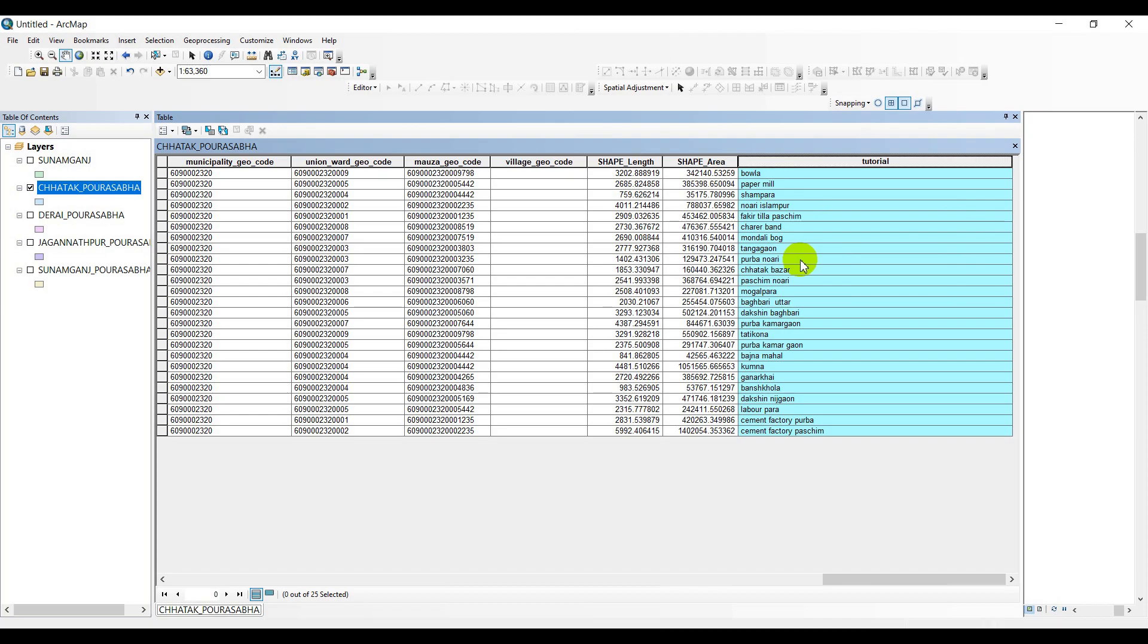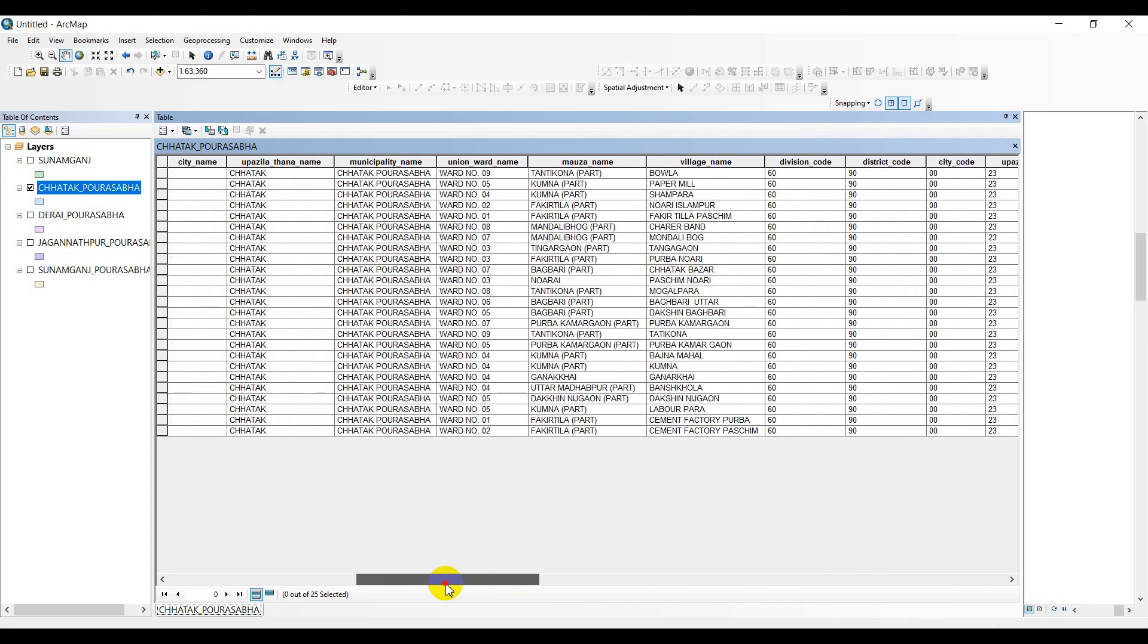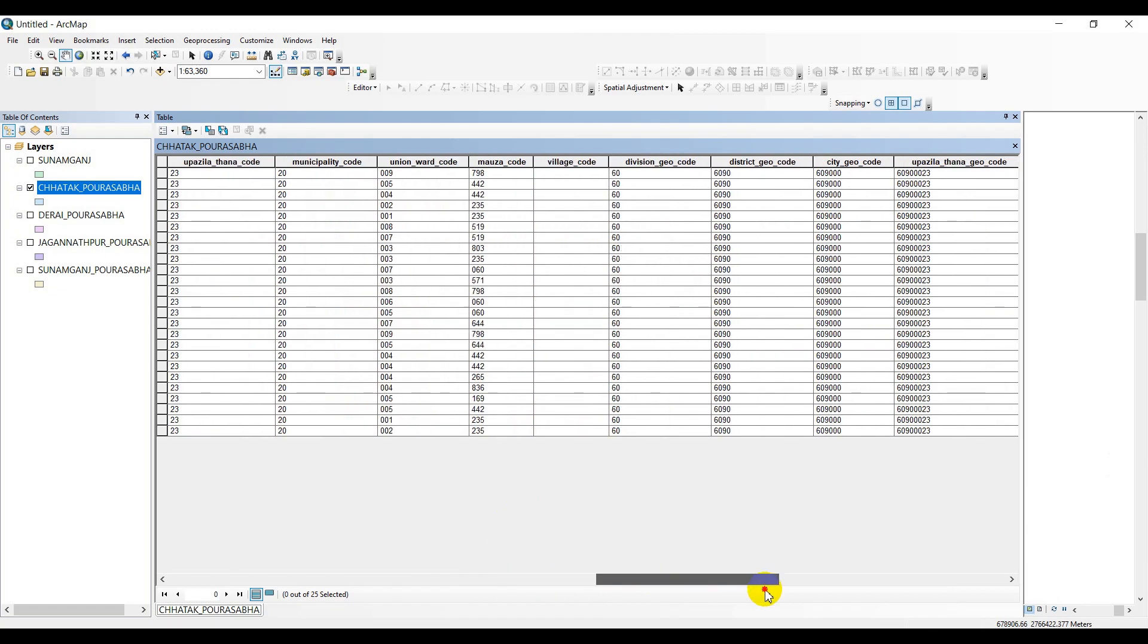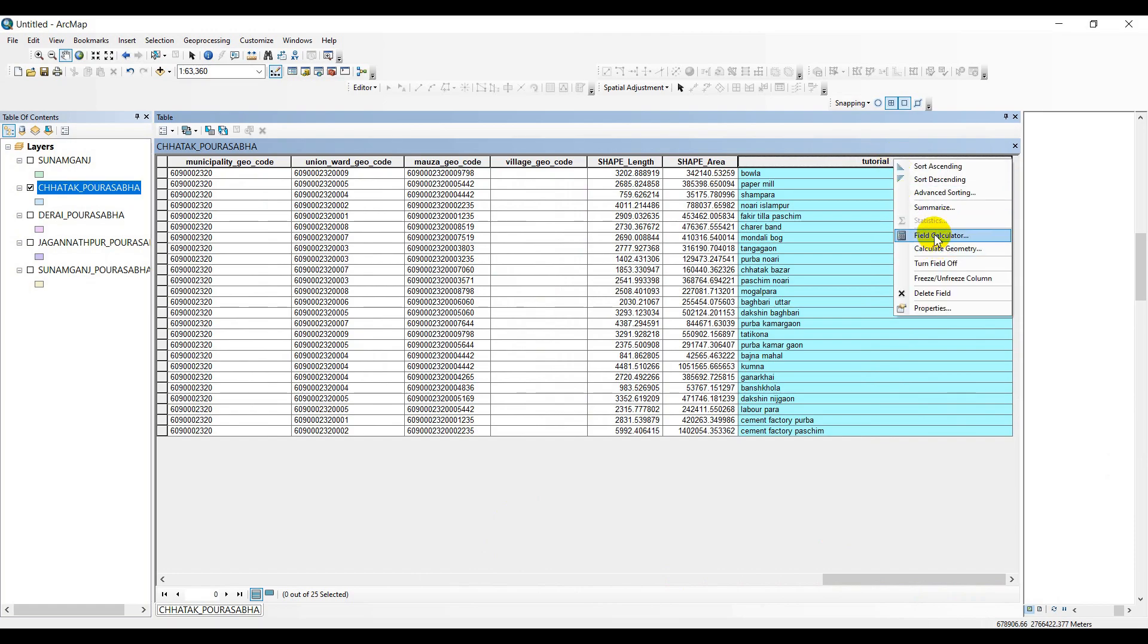Now it's followed by the third one - capitalizing words in a column. The same column, village name, I am going to use for this purpose. Look at this village name - all are in uppercase, I mean capitalized all words. So I am intending to just put the first letter of each word in uppercase and rest of the letters should be in lowercase. To perform this work, I have to use a function.